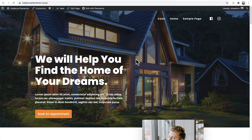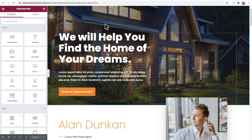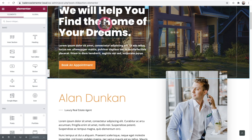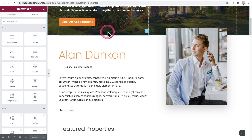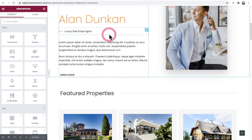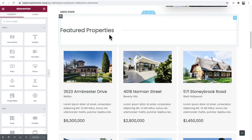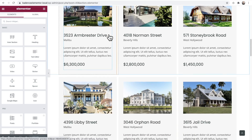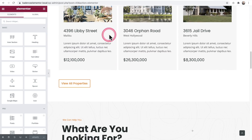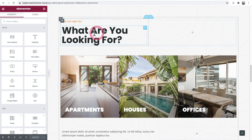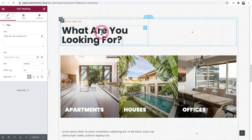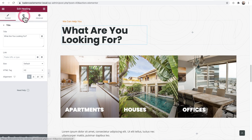Let me show you. Here is an Elementor template. I'll click on Edit with Elementor. Now, every element inside of Elementor has a style option where you can link it to colors from the global color palette.